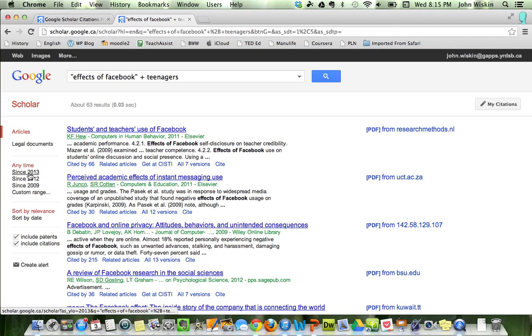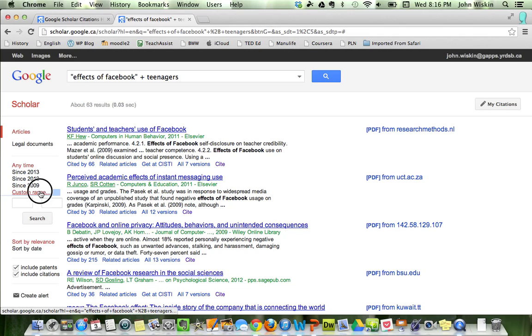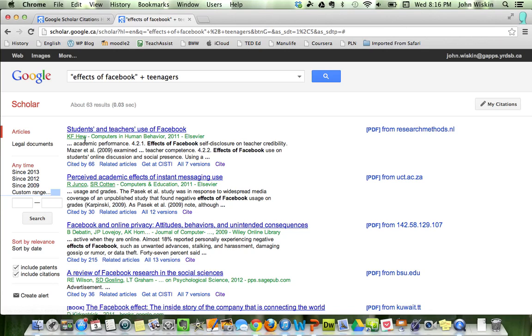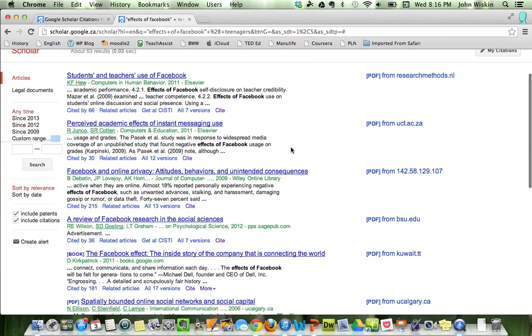Again you can see over here you can customize the range anytime. You can sort by relevance, anything. But just like a regular Google search, you have your articles out here.